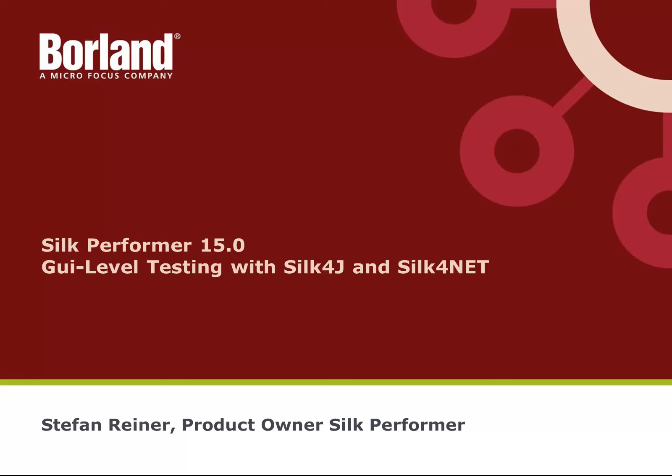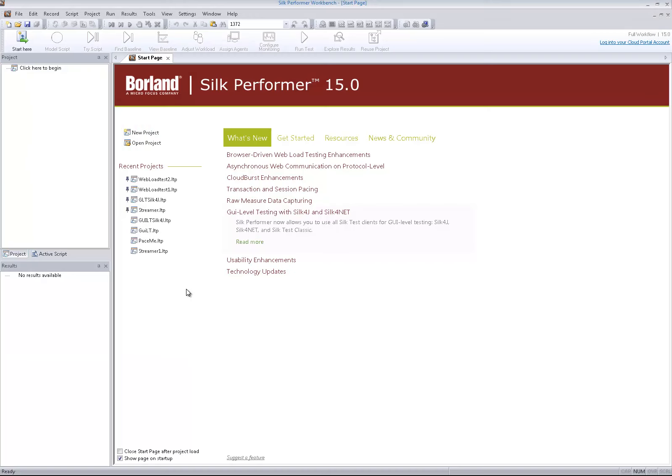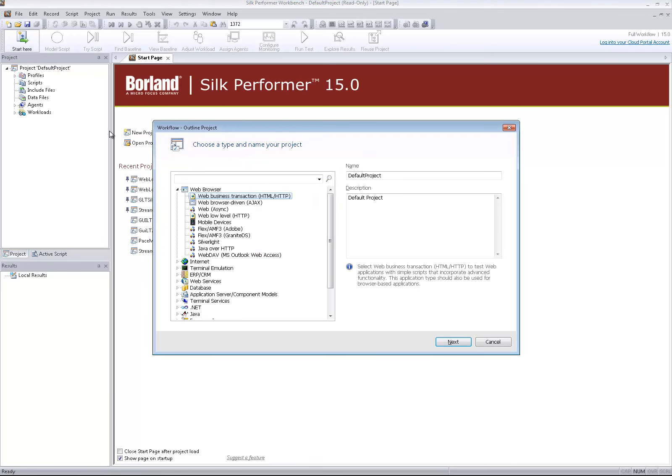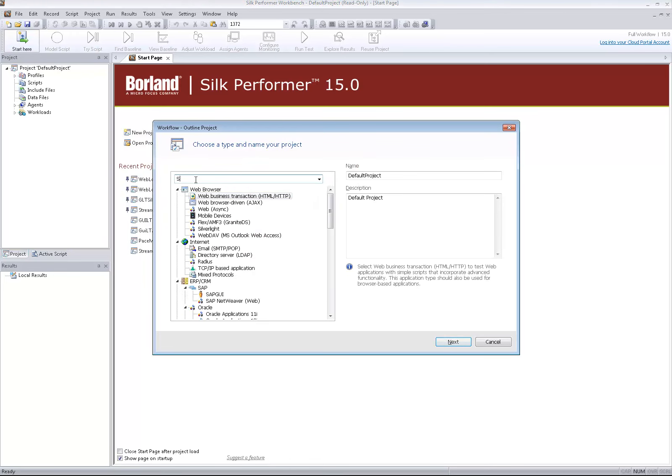This video is about UI level testing with Silk4J and Silk4Net with Silk Performer 15. My name is Stefan Reiner. I'm product owner of Silk Performer. Silk Performer 15 now allows you to perform UI level tests with Silk4J and Silk4Net test scripts.